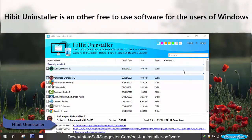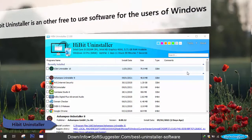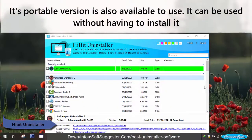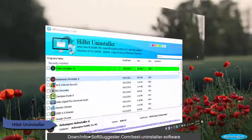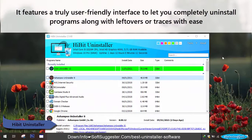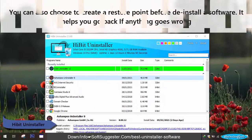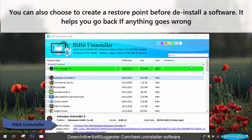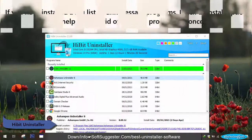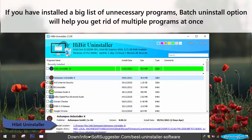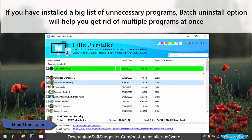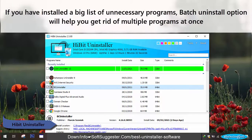HiBit Uninstaller is another free to use software for Windows users. Its portable version is also available, and it can be used without having to install it. It features a truly user-friendly interface to let you completely uninstall programs along with leftovers or traces with ease. You can also choose to create a restore point before uninstalling a software, which helps you go back if anything goes wrong. The Batch Uninstall option will help you get rid of multiple programs at once.